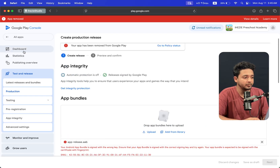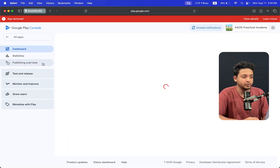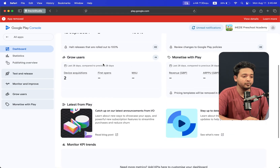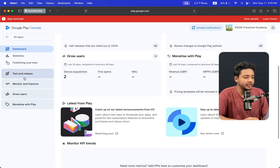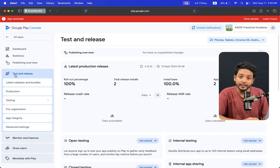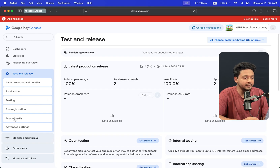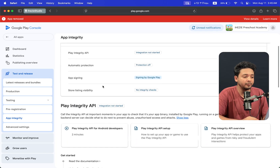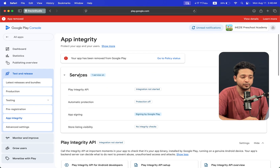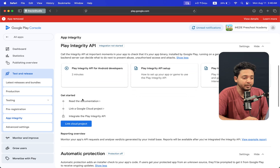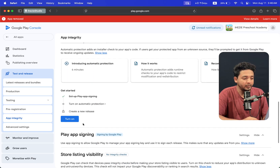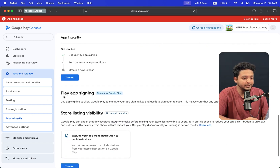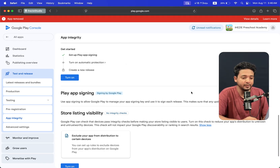Come back to the app dashboard. First of all, you will come back to the app dashboard for your app. Click on Testing and Release, then Testing and Release. You can see App Integrity. When I click on App Integrity there are a few options: the first option is Service, the second option is Play Integrity API.